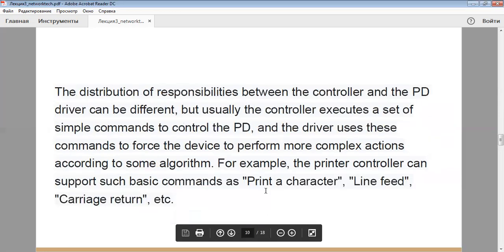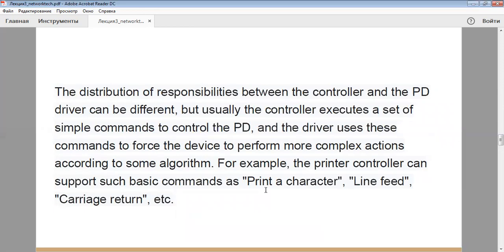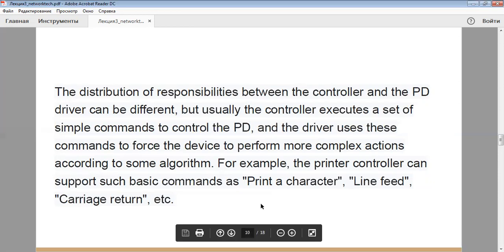The distribution of responsibilities between the controller and the PD driver can be different, but usually the controller executes a set of simple commands to control the PD, and its driver uses these commands to force the device to perform more complex actions according to some algorithm. For example, the printer controller can support such basic commands as print a character, line feed, carriage return, etc.